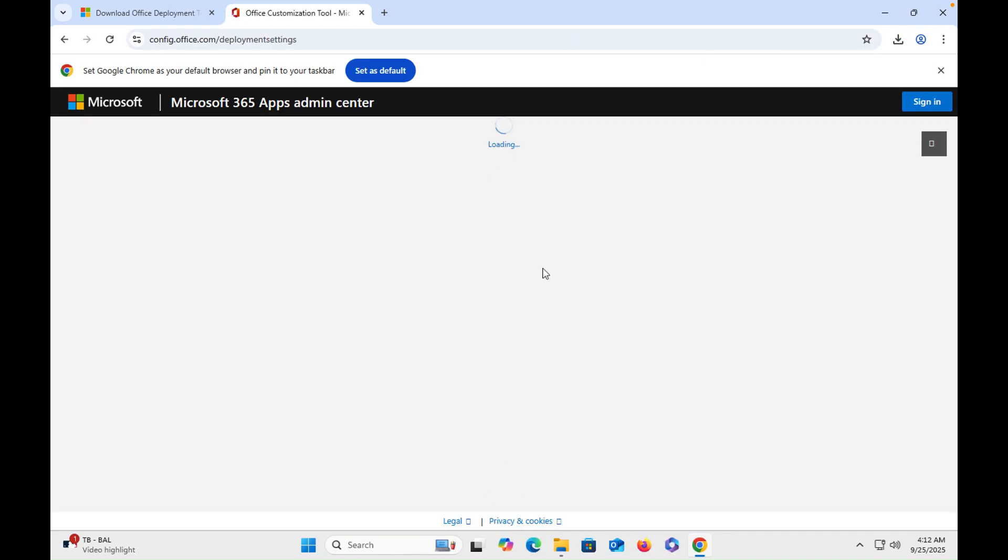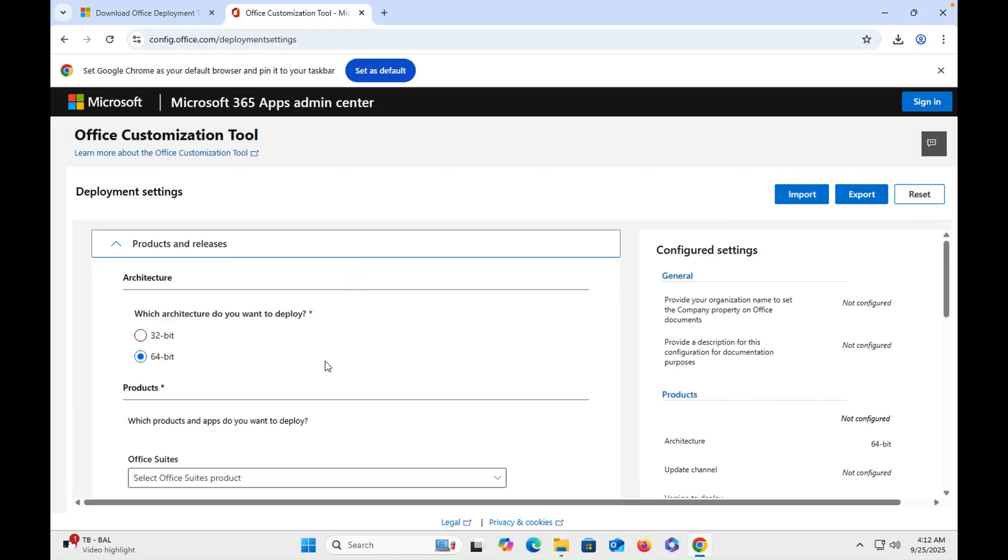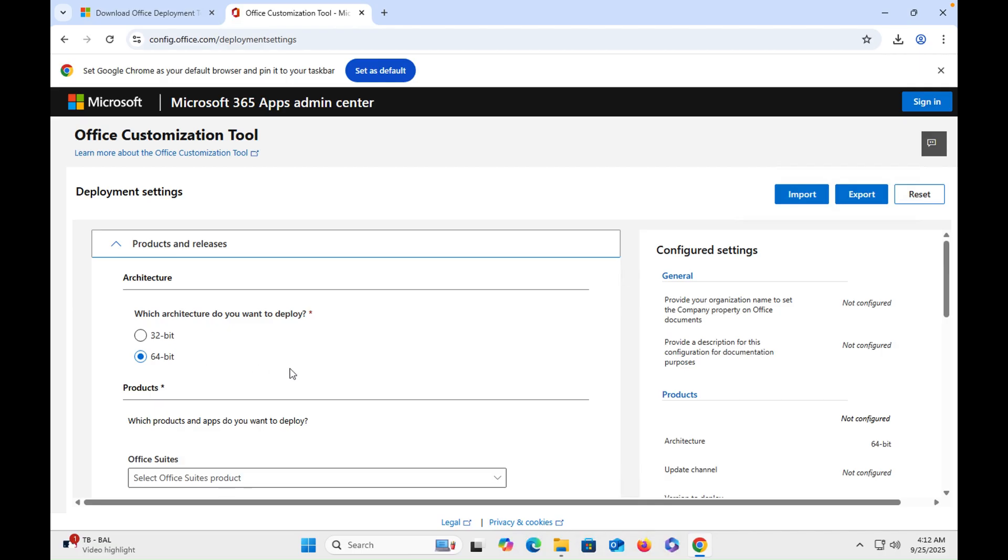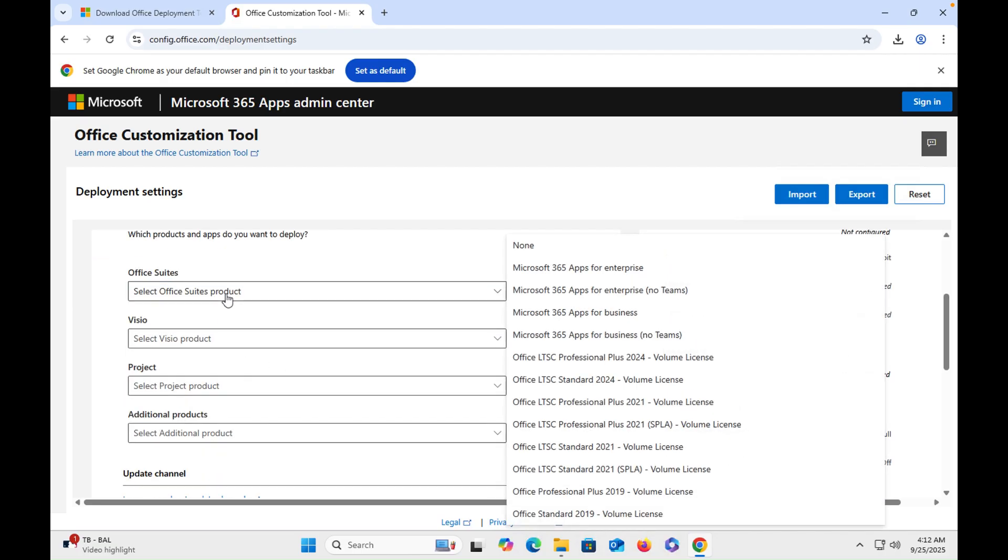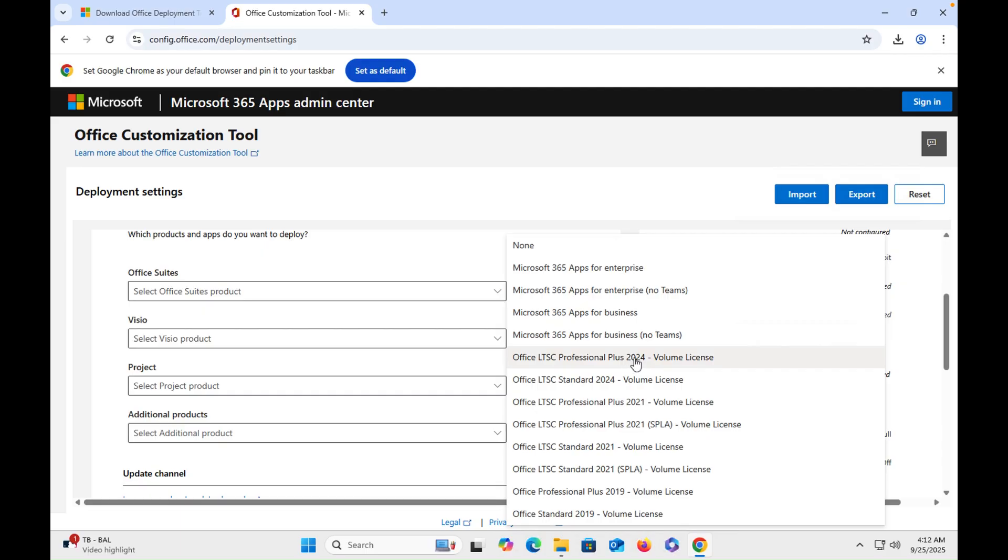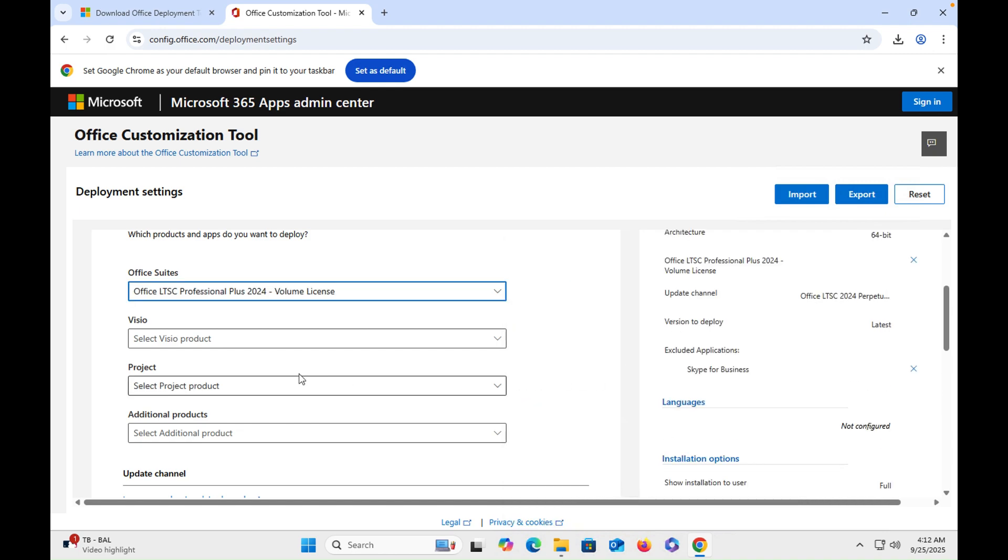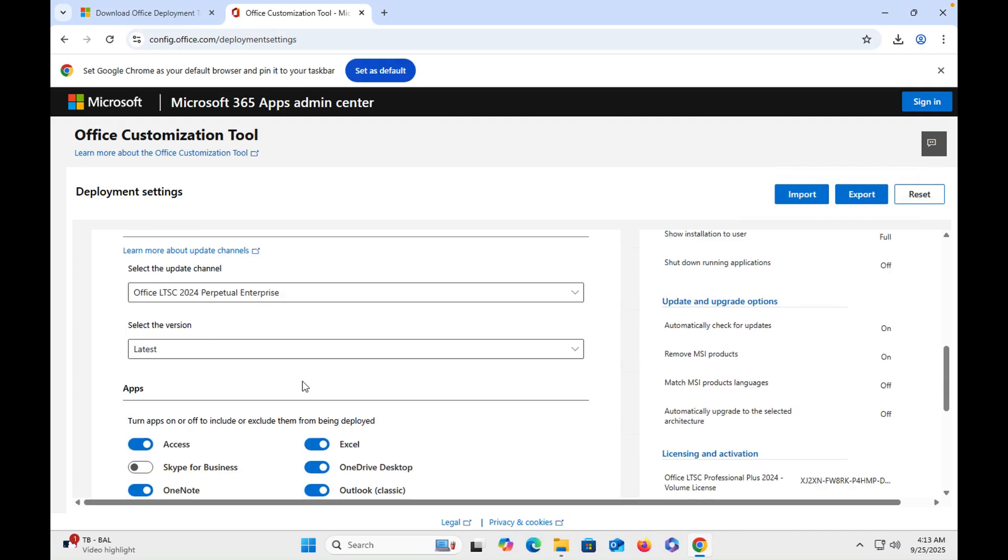Once you click on that, then here you have to select your version 64-bit, then you have to select the office suite. We will go for Office 2024, so it is the latest one, and then we will scroll down.